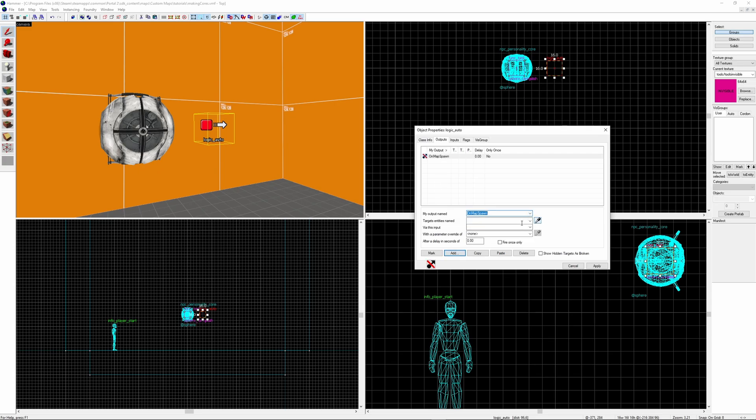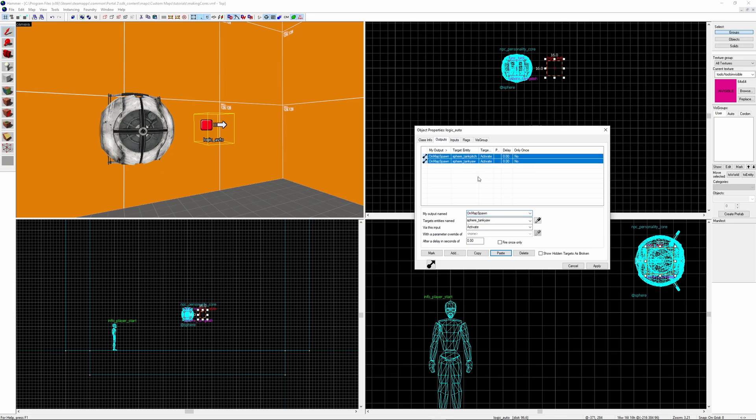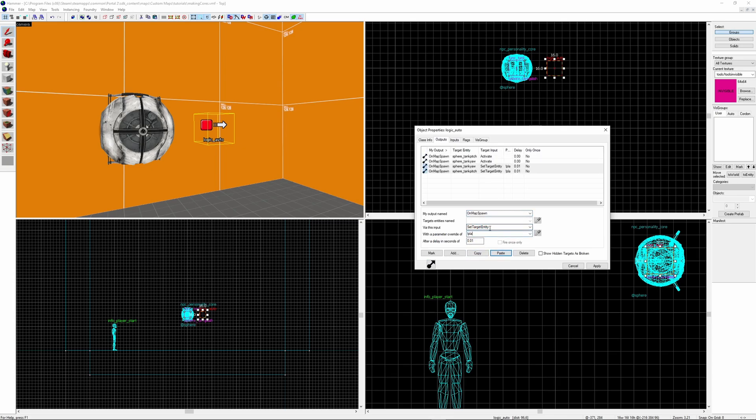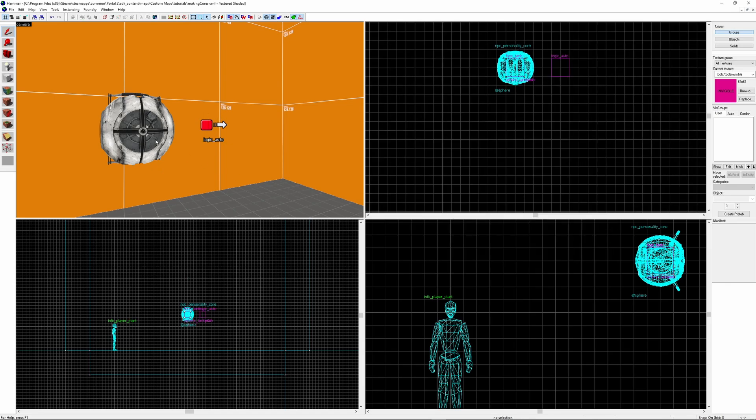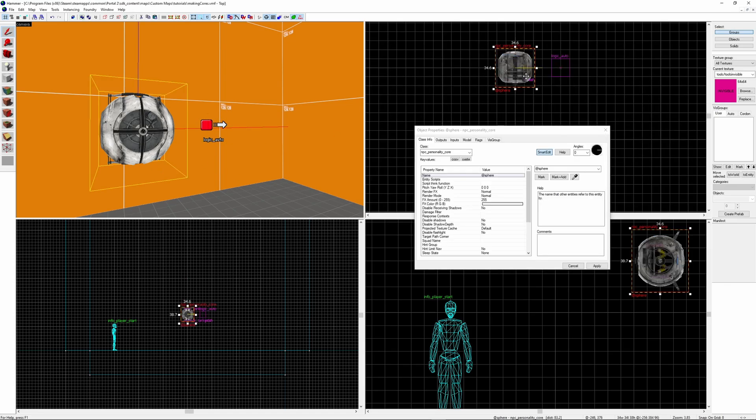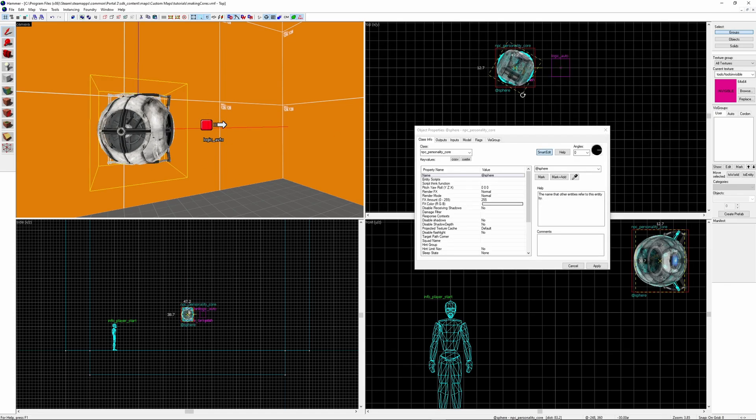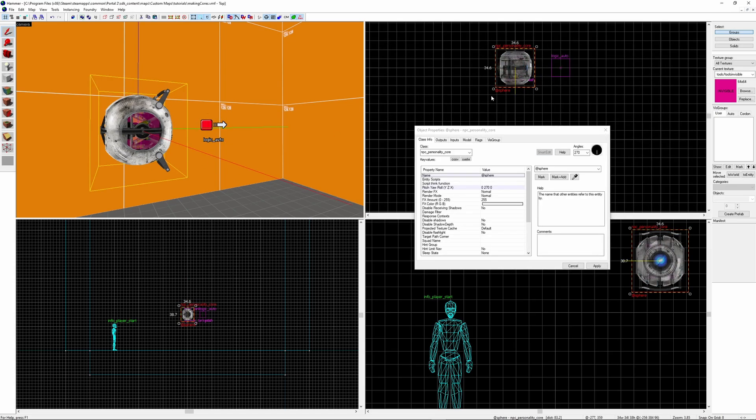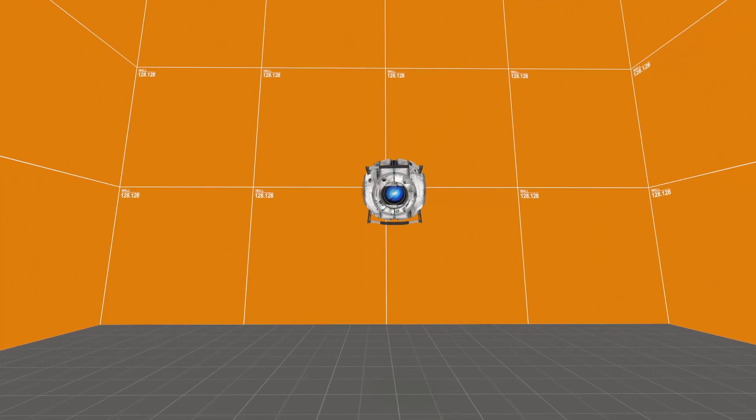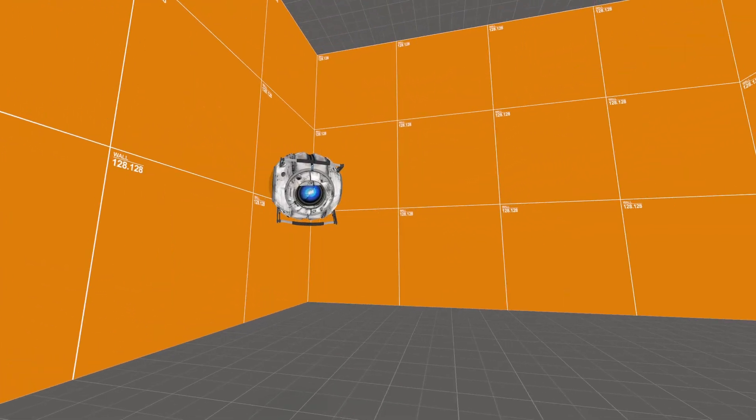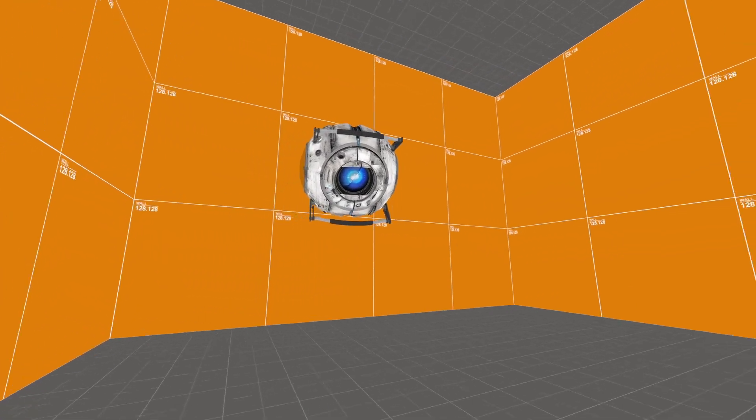You do this through sending in an input, I'm going to be sending mine from a logic_auto. On both the tanks you send it the input activate and then 0.01 seconds later you send it a SetTargetEntity with a parameter of !player. And make sure that the core is rotated 270 degrees on the yaw, which is the z axis. Otherwise they won't rotate correctly in game. If you load it up you'll see in game the core now does turn to look at you.